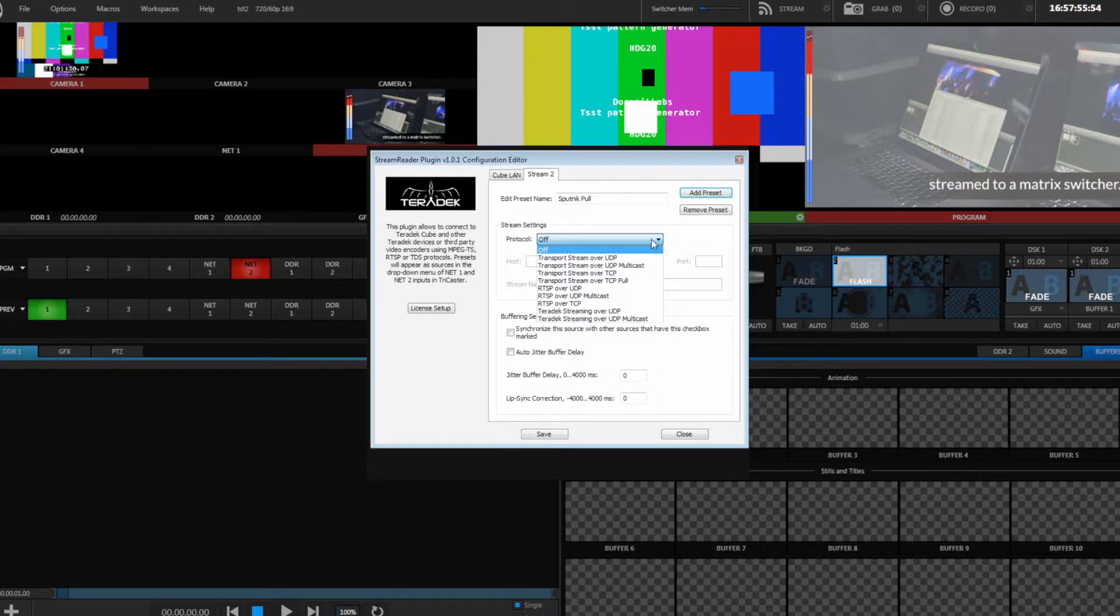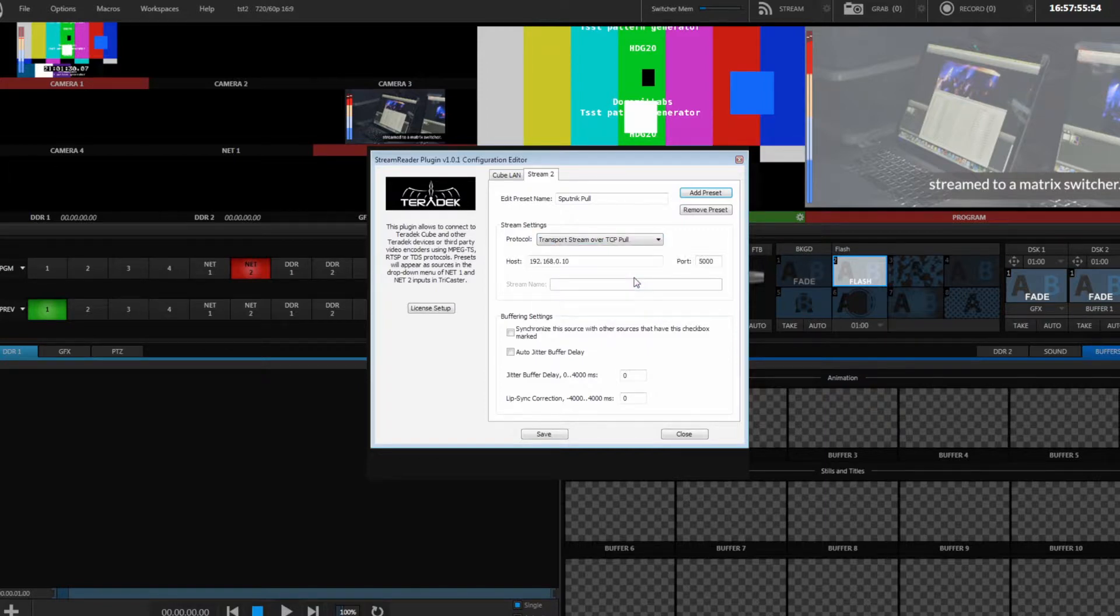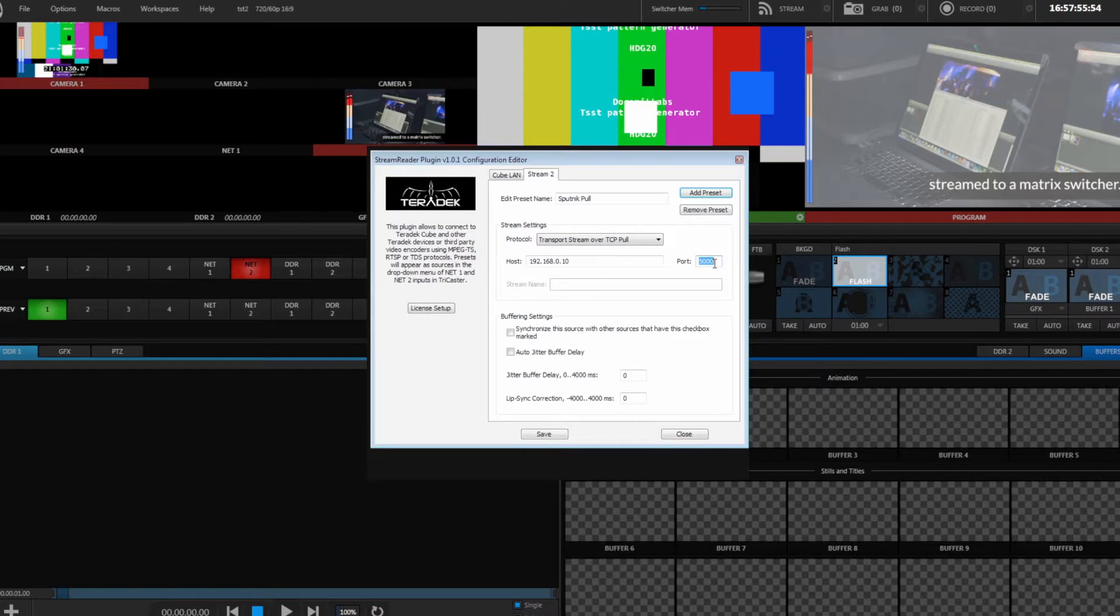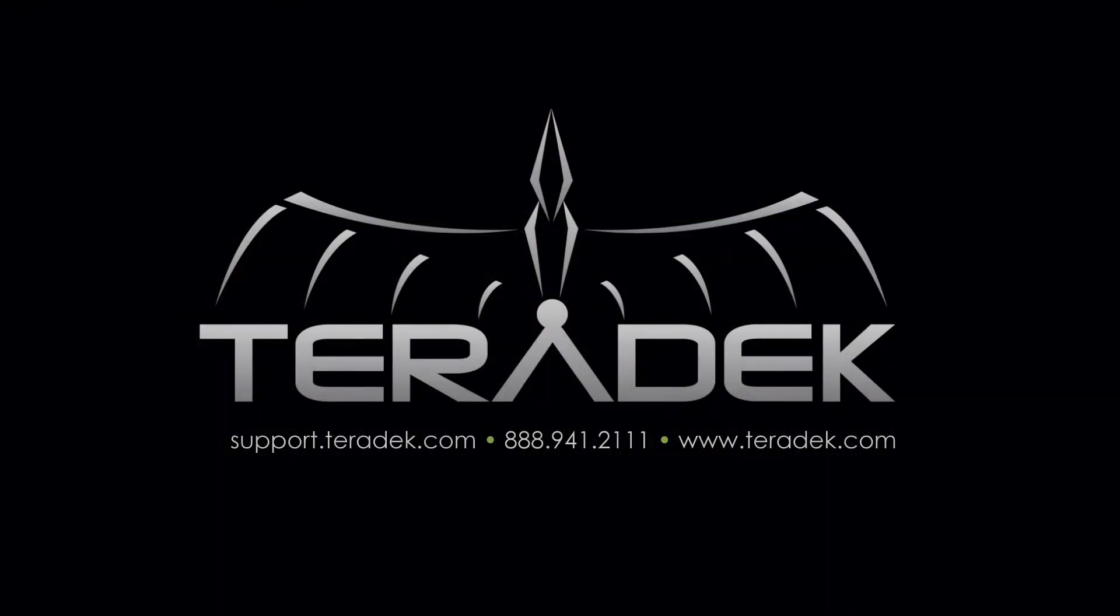To pull from Sputnik, use the transport stream over TCP pull protocol. The host address will be your Sputnik's public IP address. Match the port to your Sputnik's transport stream server outbound listening port. Click Save. You are now able to integrate your Teradek encoders with your TriCaster over a local area network and internet transmission.